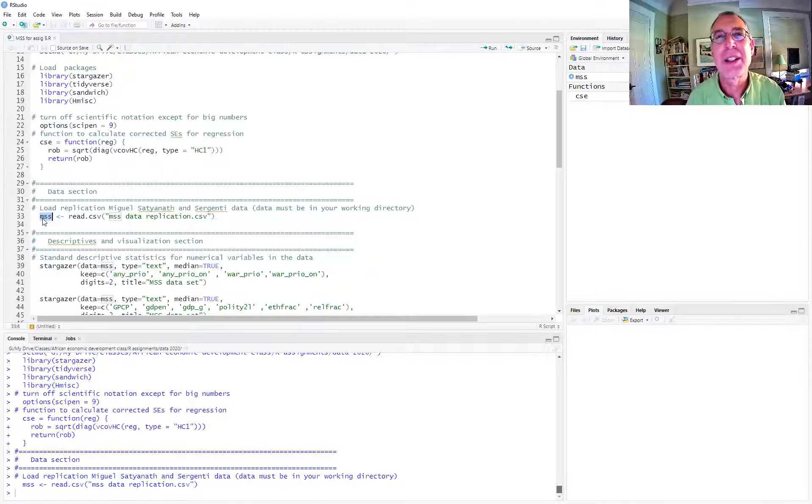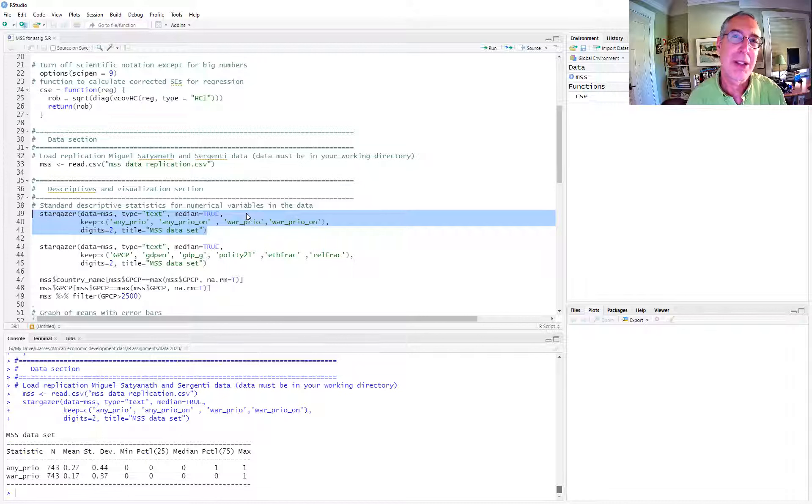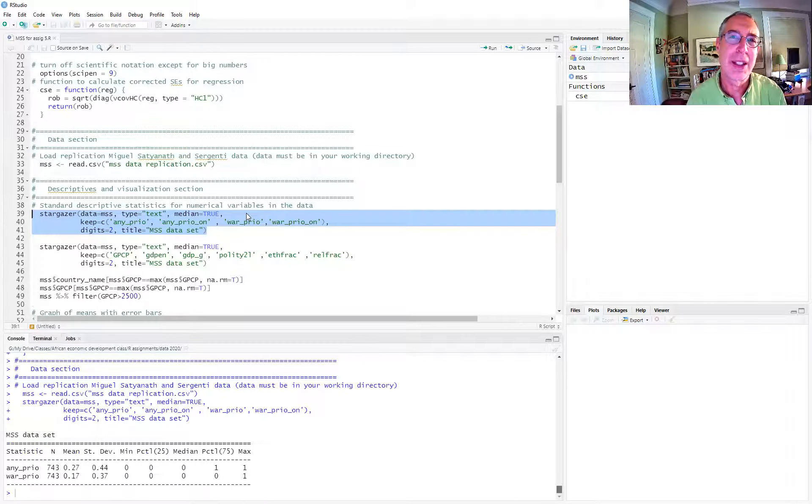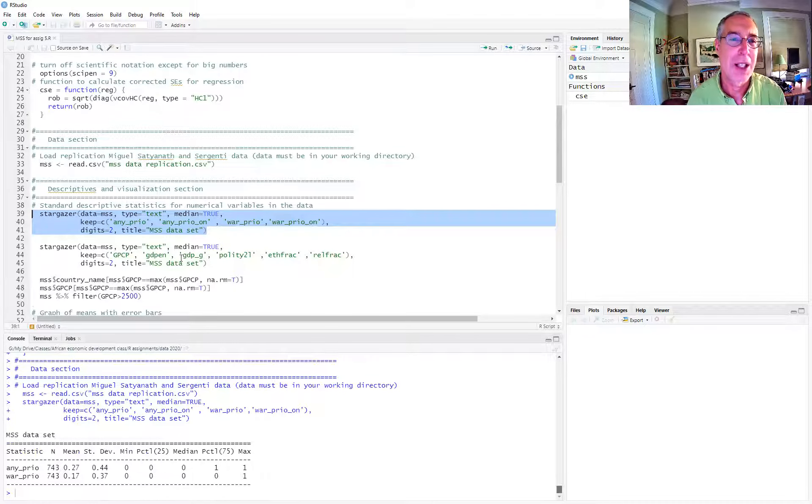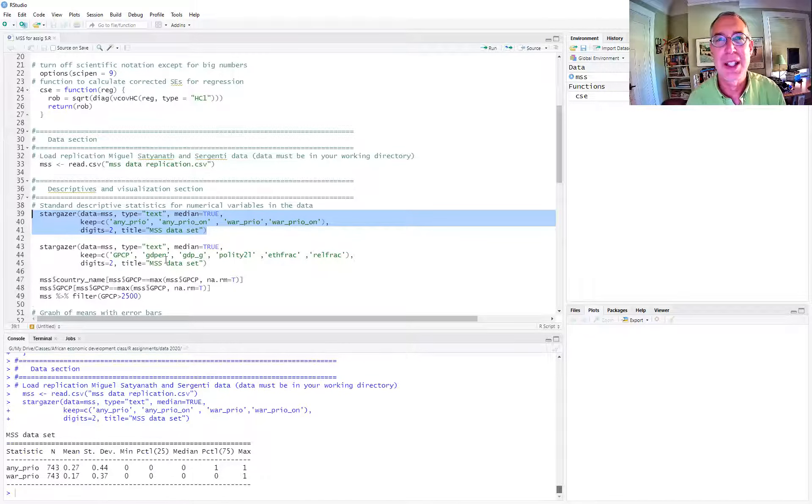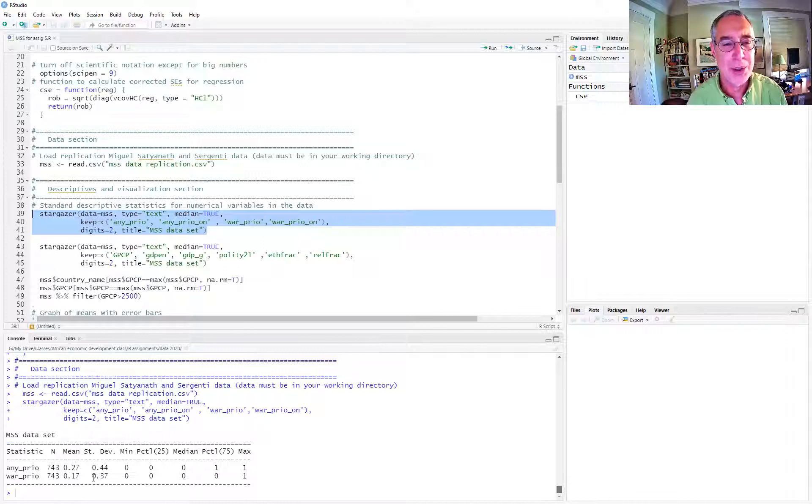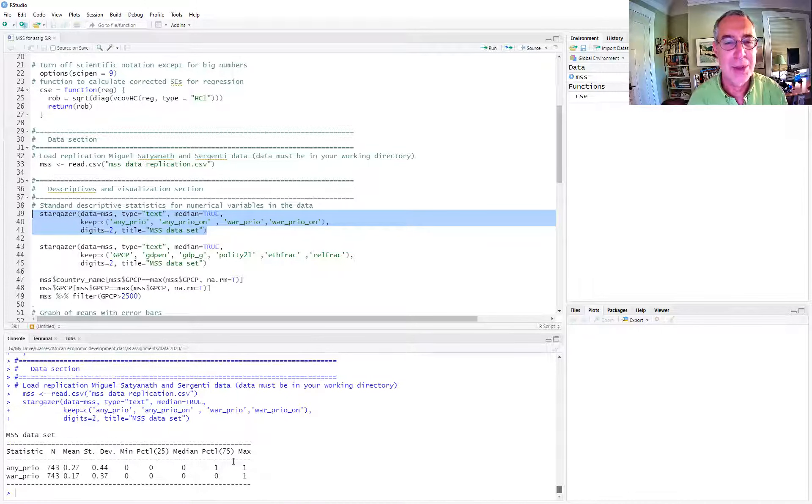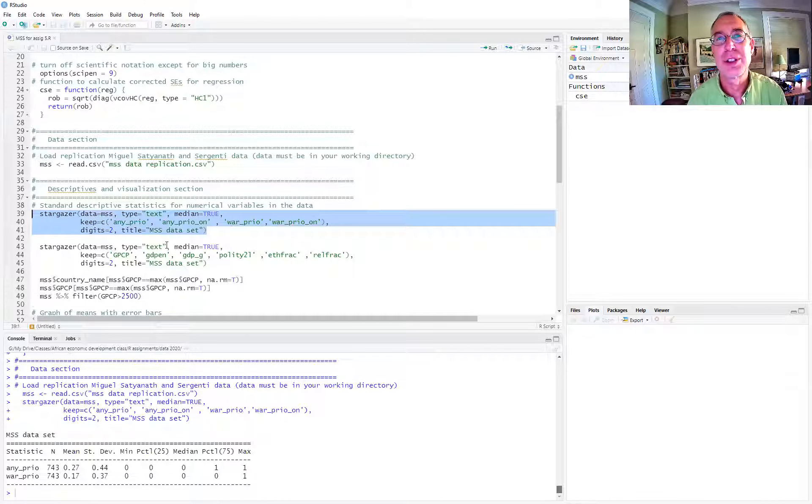You now have V table, which you can also use to generate nice looking tables. Maybe it comes up a little nicer in the markdown language because you can tailor it more for HTML purposes. We see the war variables are dummy variables that take on values zero or one.